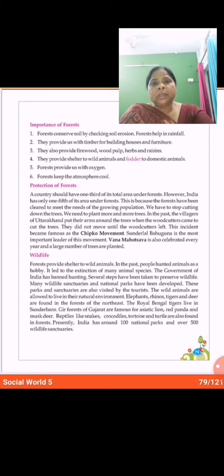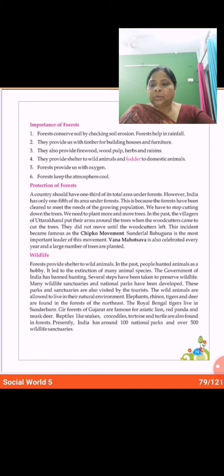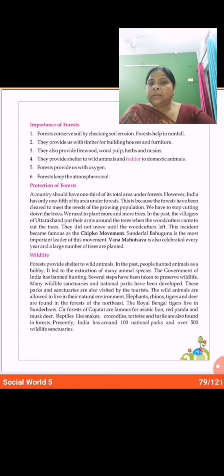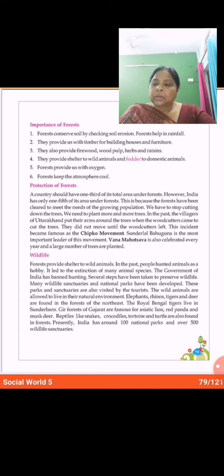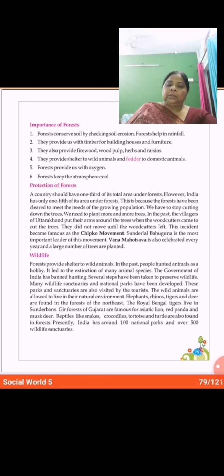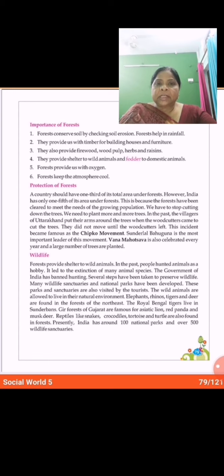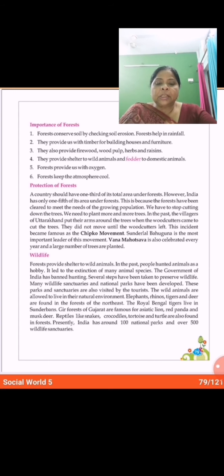Forests provide things which are essential for life. They provide us with a life-giving gas — the respiratory gas which is very important for all living beings. That gas is oxygen. We get oxygen from trees. You must have studied in class 4th what photosynthesis is. Trees produce oxygen by photosynthesis.